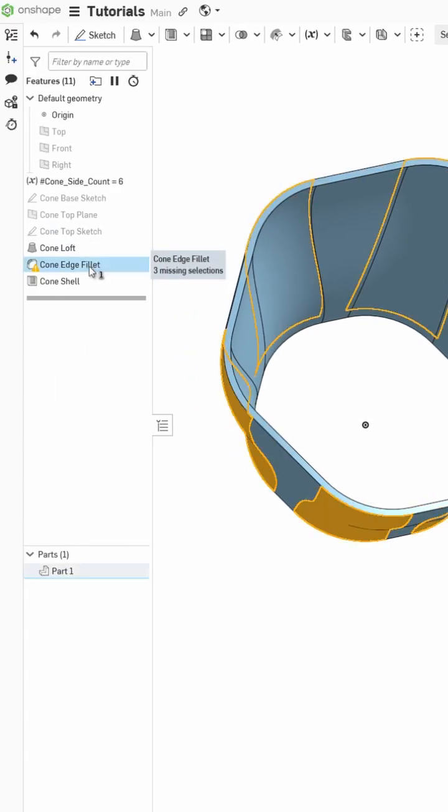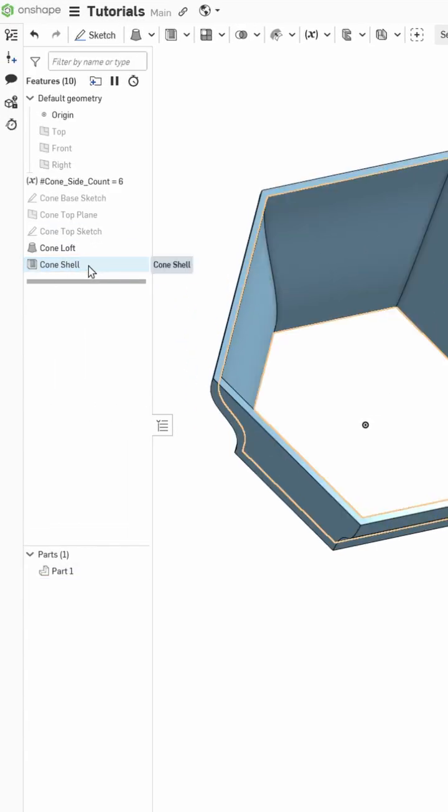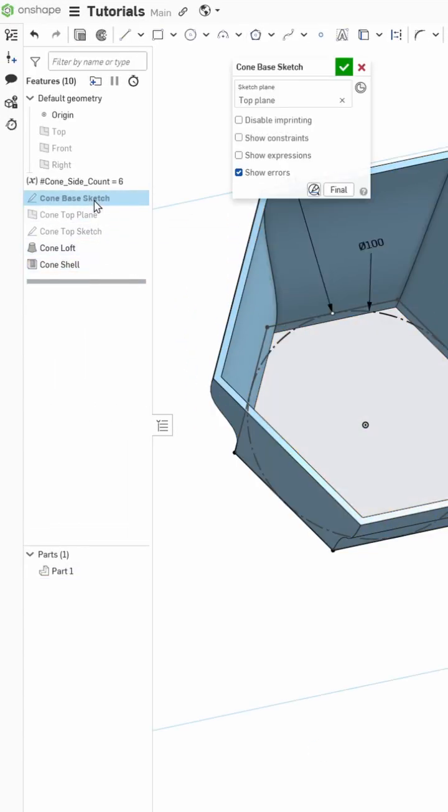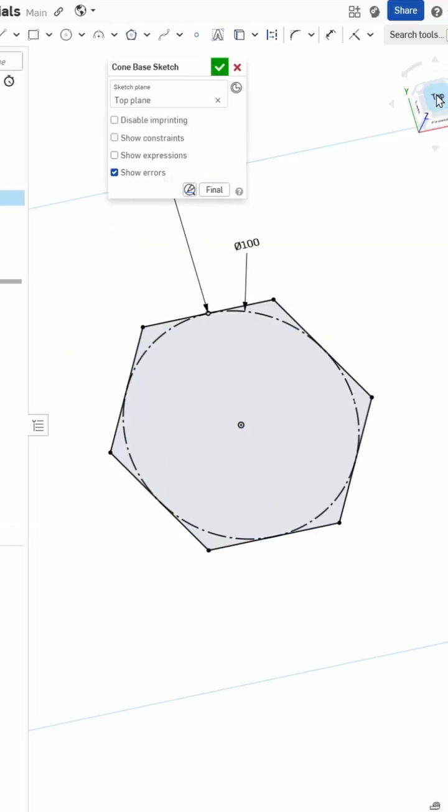The way I'm going to fix this is by deleting the fillet and adding these in the sketch manually.